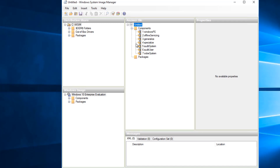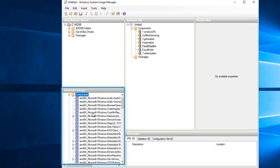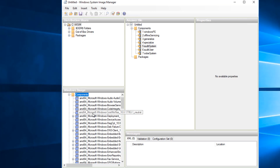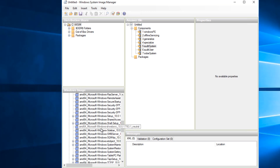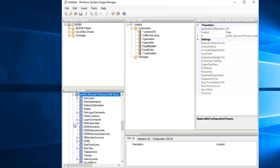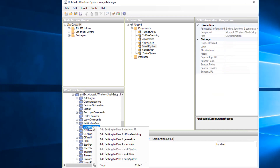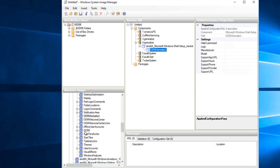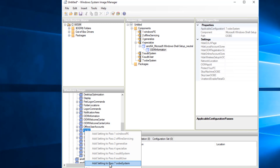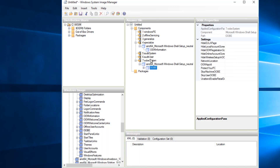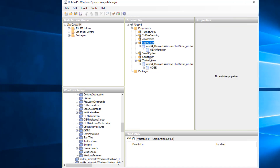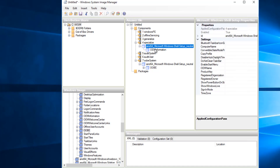You can see different components listed but nothing is populated yet. To populate the answer file, go to the Windows image workspace and expand components. To overcome our problem we will go to Microsoft Windows Shell Setup — scroll down to find it. Expand it using the plus button. Right click OEM information and select 'Add setting to pass 4'. Also add OOBE, which is very important — right click and select 'Add setting to pass 7'. You can now see that information is populated under pass 4 and pass 7 OOBE system.